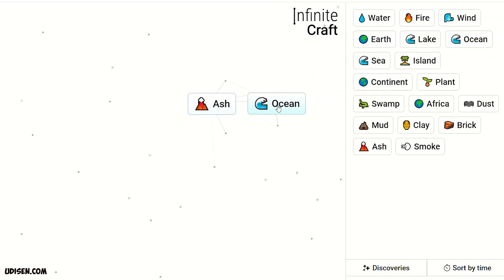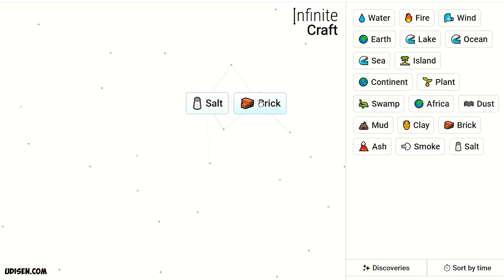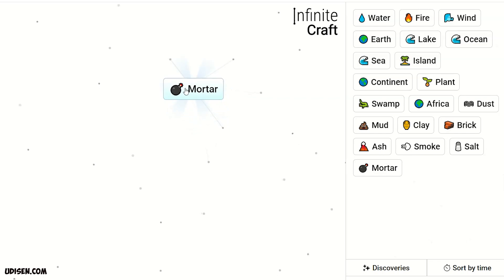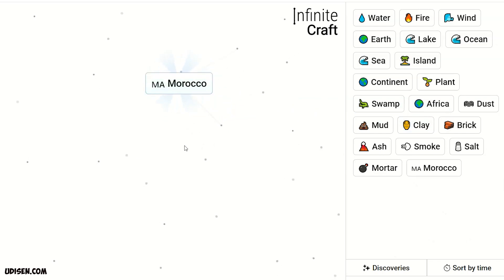Ash and ocean, we receive salt. Salt and brick, we receive mortar. Mortar plus Africa, Morocco. Another country from Africa.